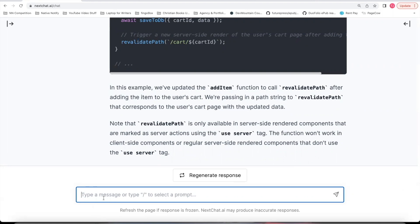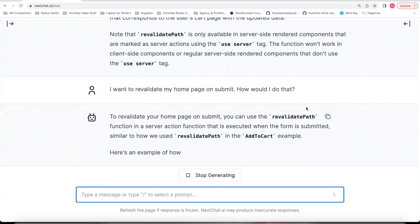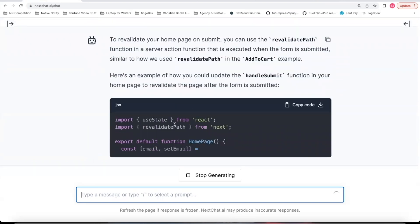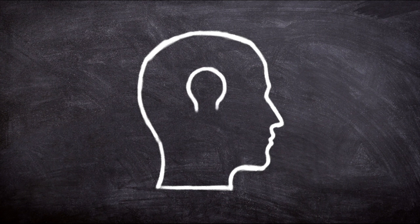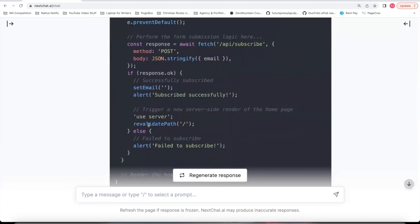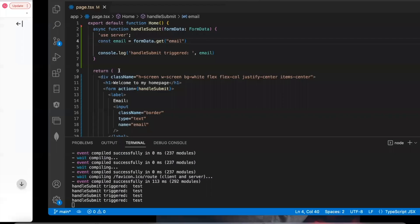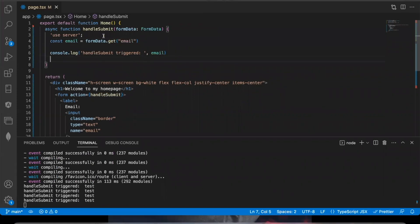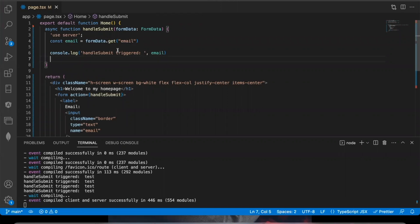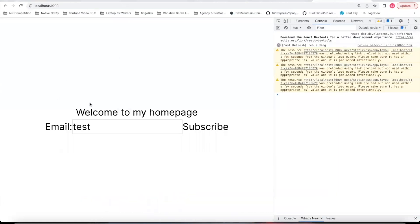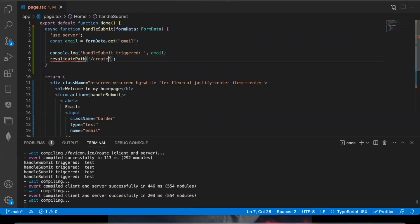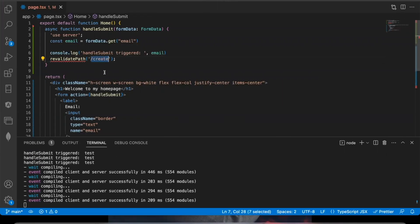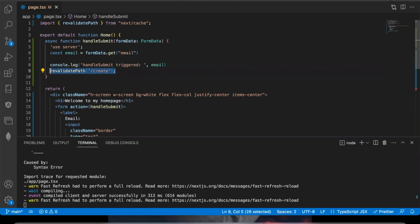If you come back to your next chat conversation, you can say, I want to revalidate my home page on submit, how would I do that? And it starts explaining how you can use the revalidate path function. Again, I haven't taught it that you can't use useState in a server side component. And next chat doesn't know that yet because its knowledge base is stuck in the year 2021. So I would need a different prompt for that. But I'm interested in this revalidate path function. So the way you could update your UI is whenever you're done with whatever logic you're going to run in your handleSubmit function, you can say revalidate path and whatever page you're on in your app, put those parameters here. So if you're on a create page or something like that, you could say slash create and make sure to import the revalidate path at the top of your screen. And that is how you could update your UI if you'd like to using a server action.